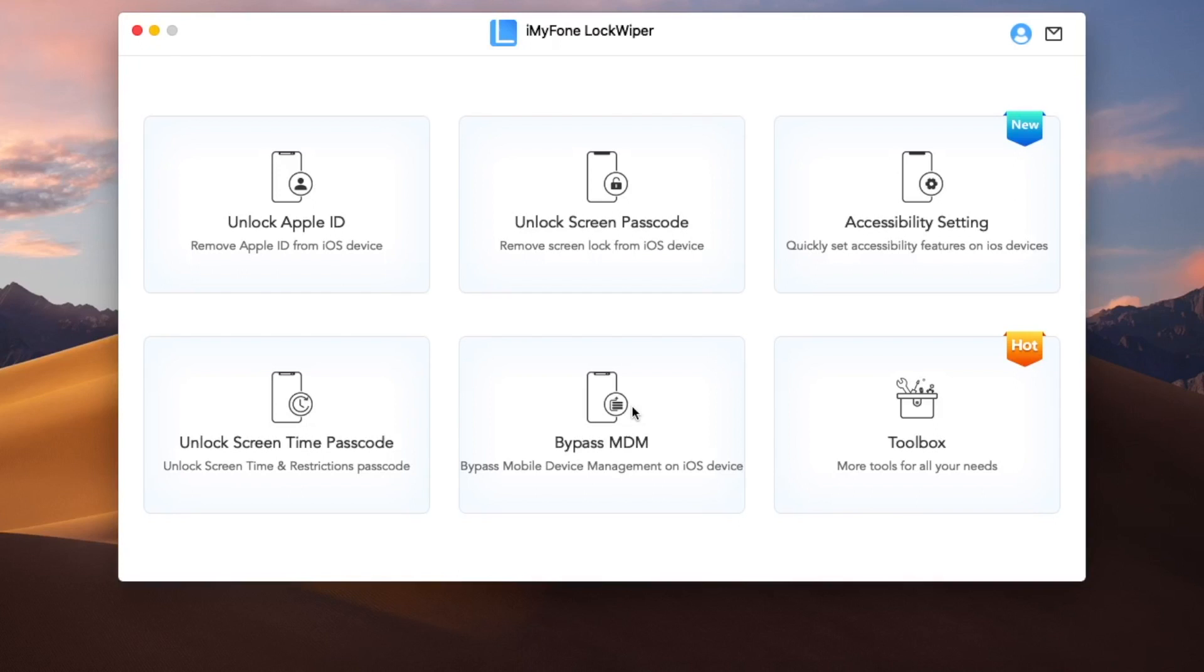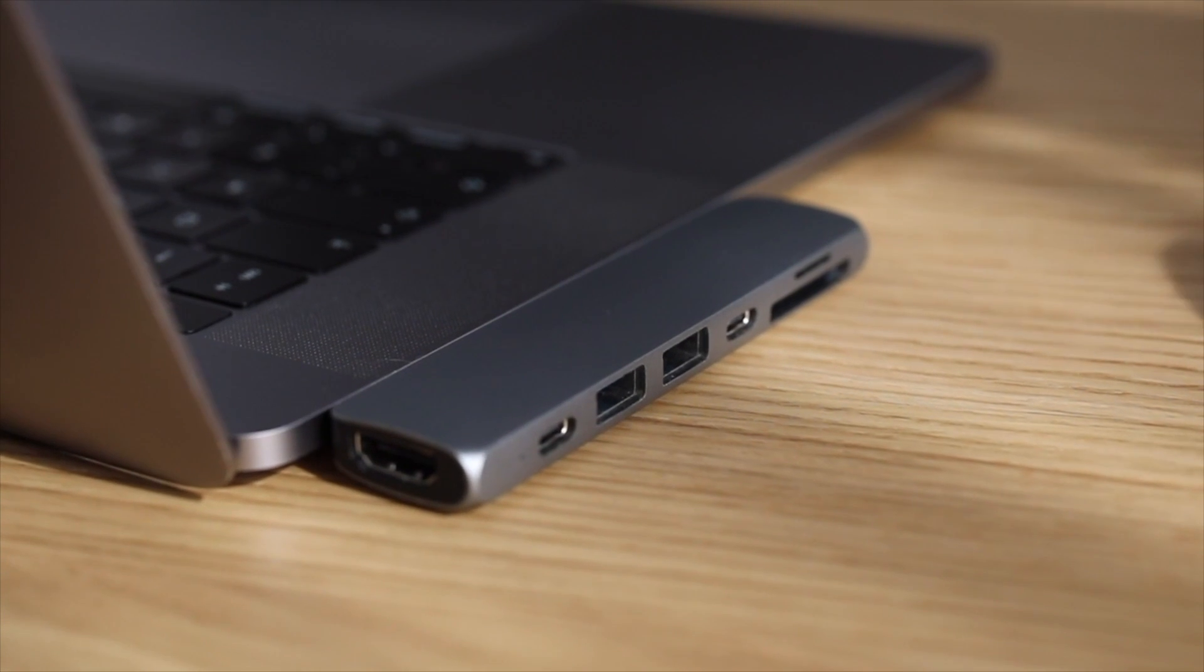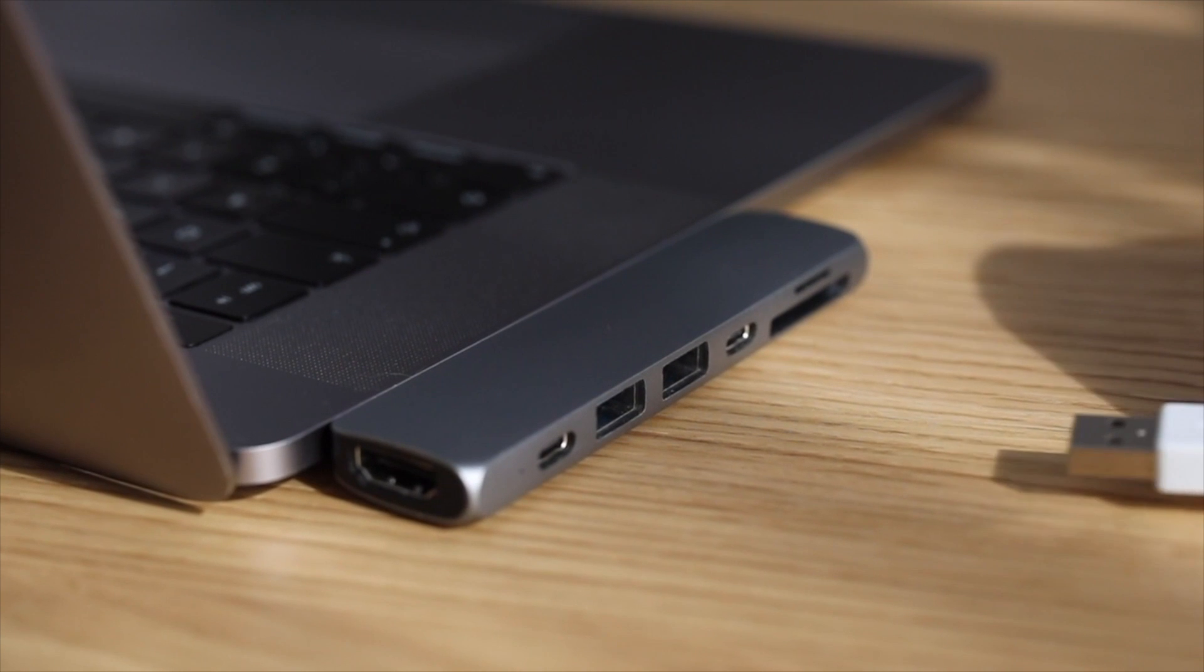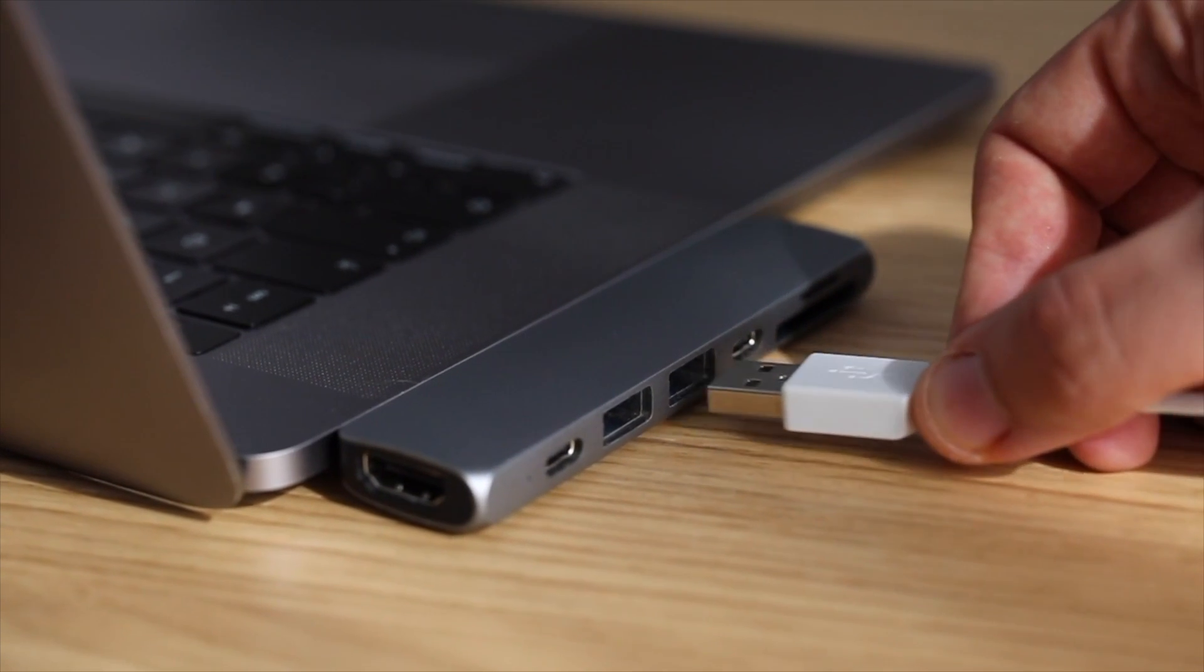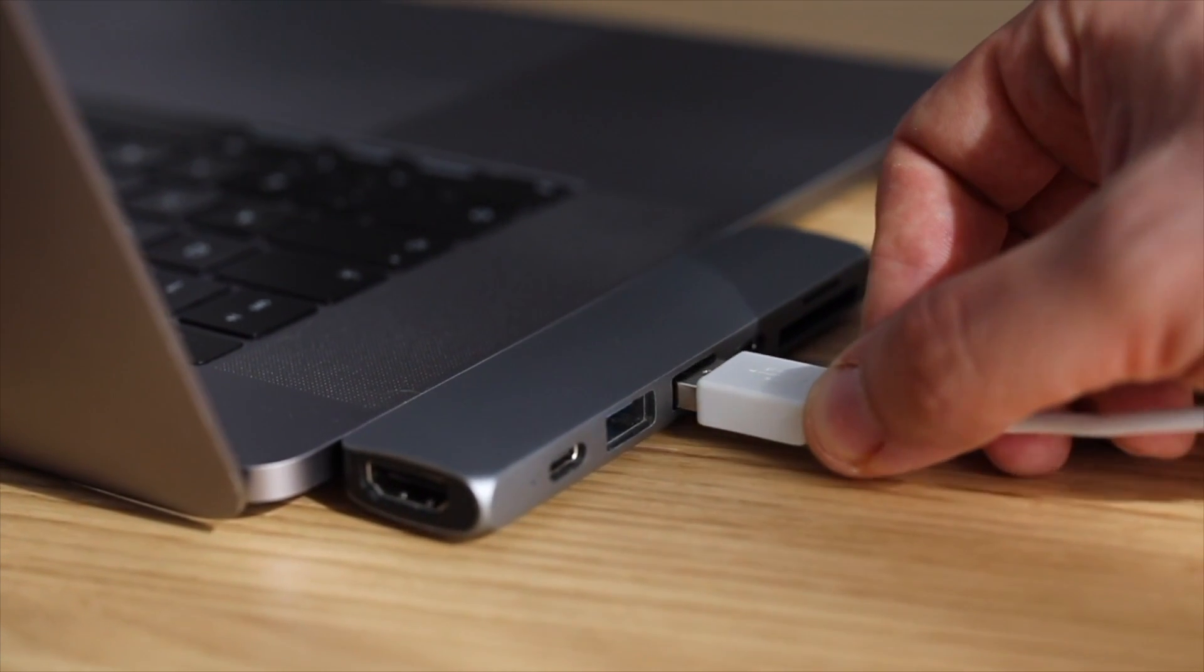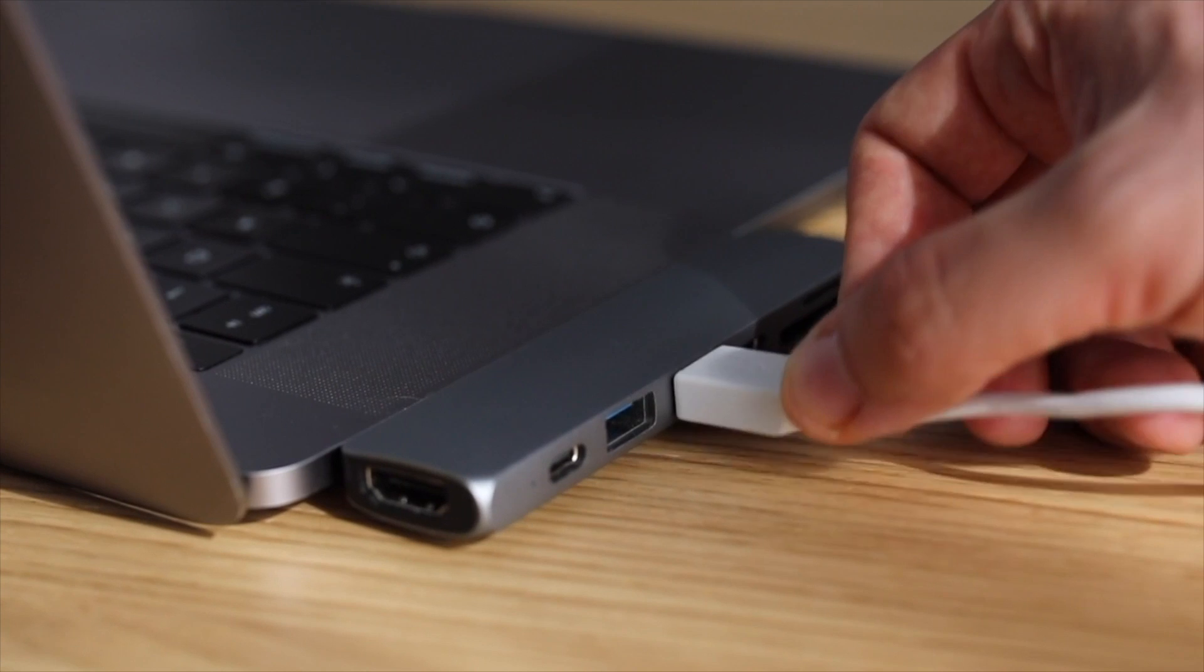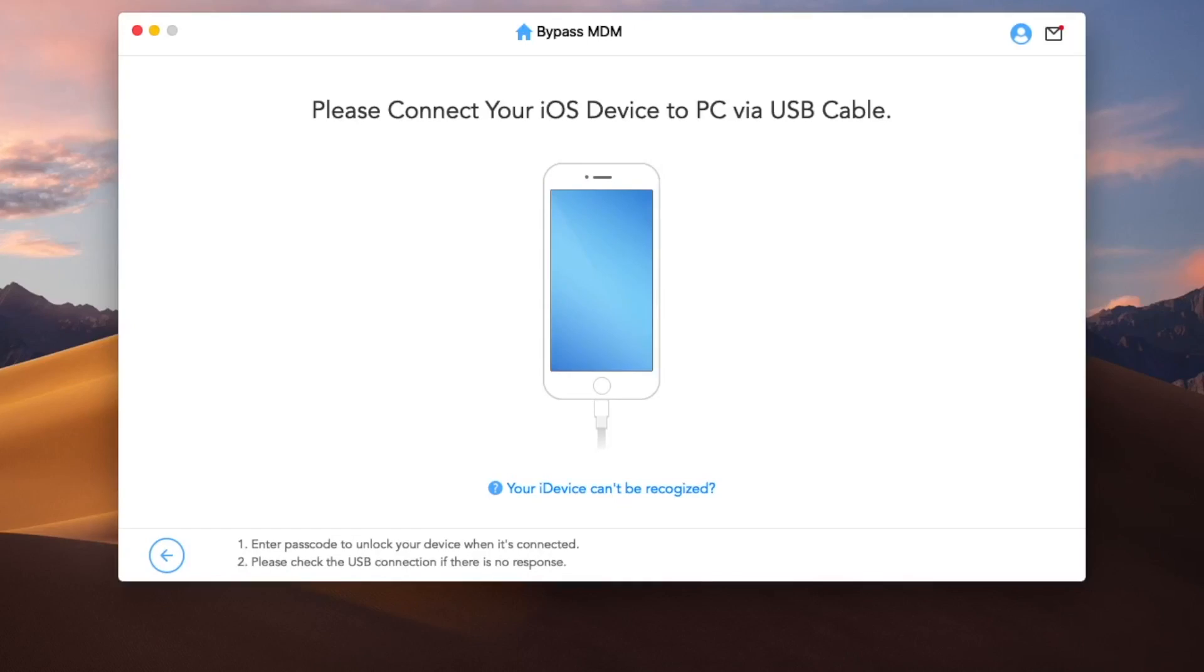Choose the bypass MDM mode from the first page to remove the MDM profile on your iPhone and iPad. All iOS versions are supported, including iOS 16 with Lock Wiper. Connect your device via a USB cable. Make sure you have a good cable to connect your device to computer so you can use Lock Wiper to remove MDM lock without any issues.